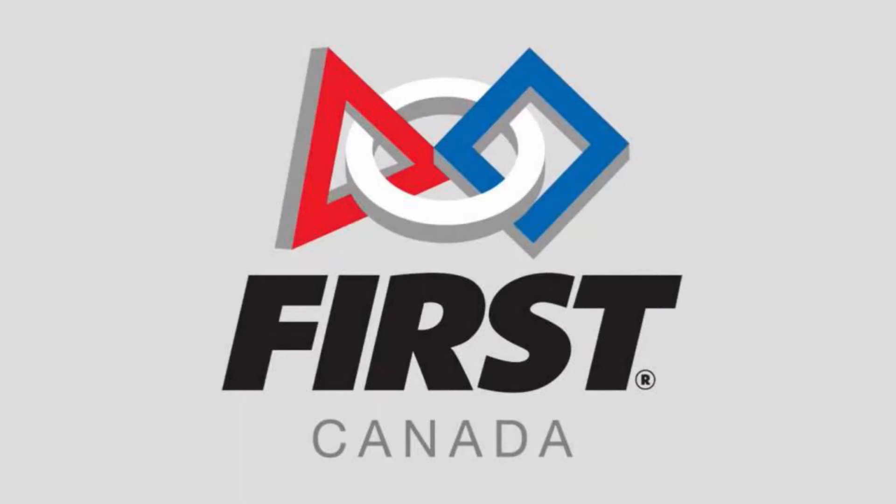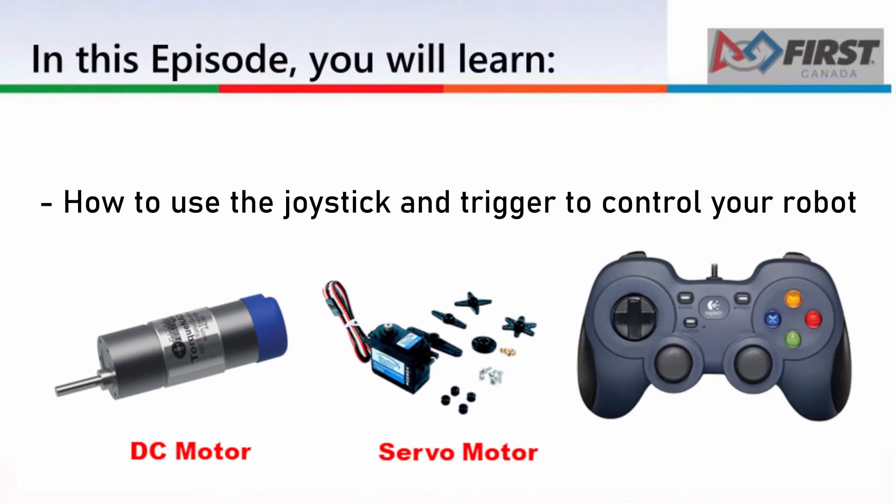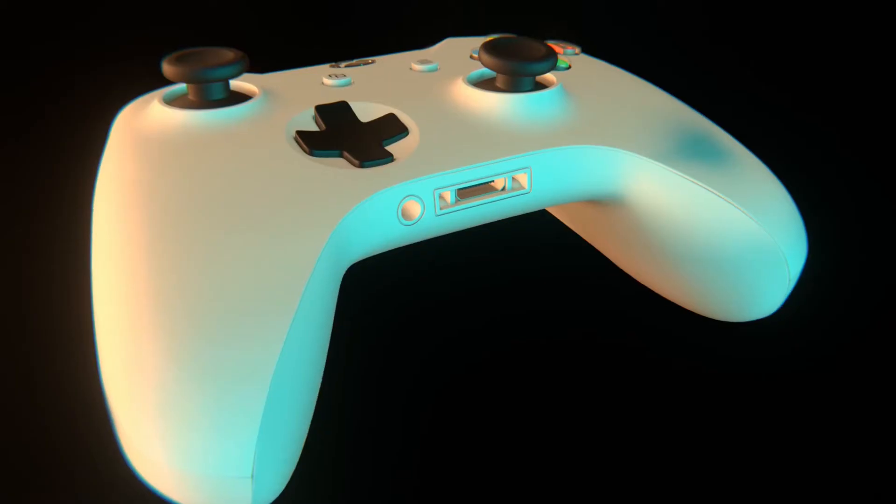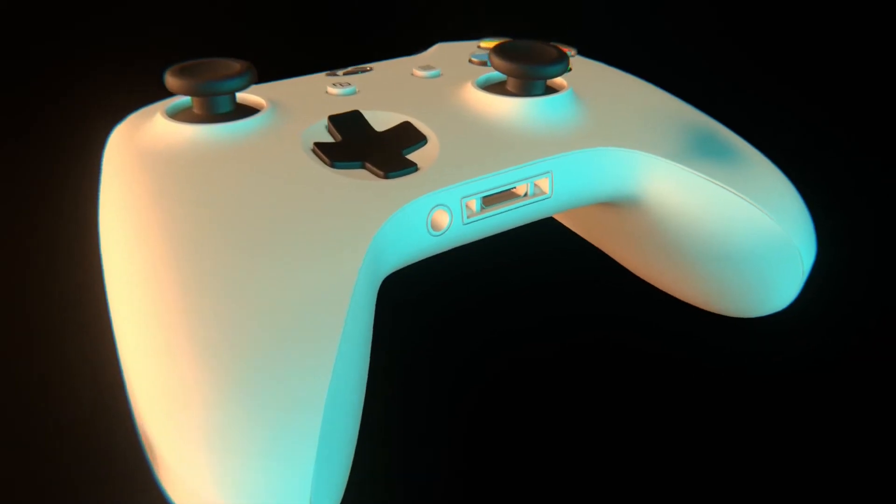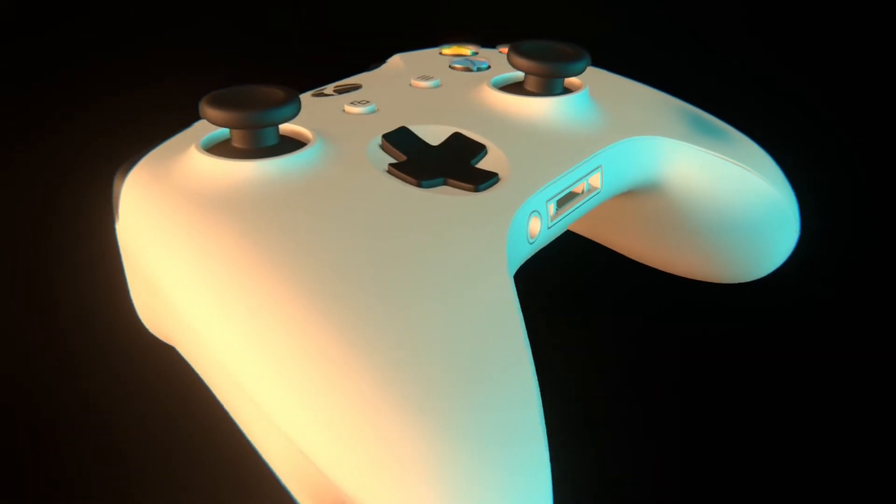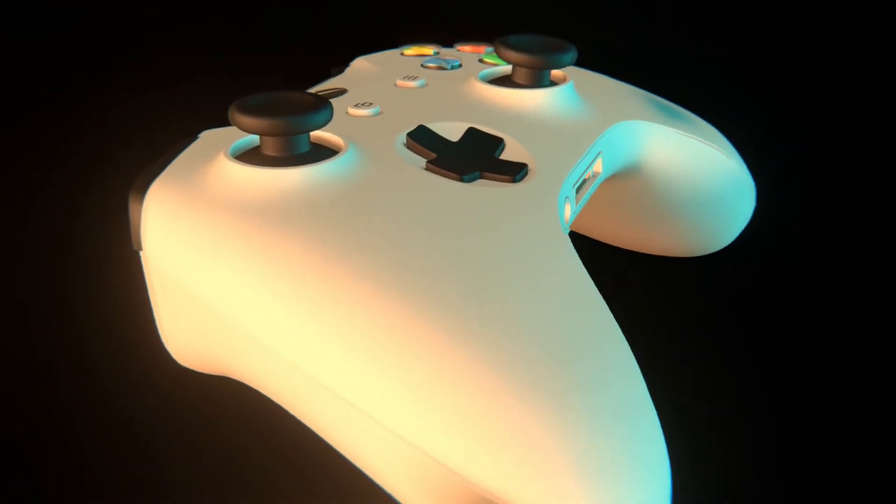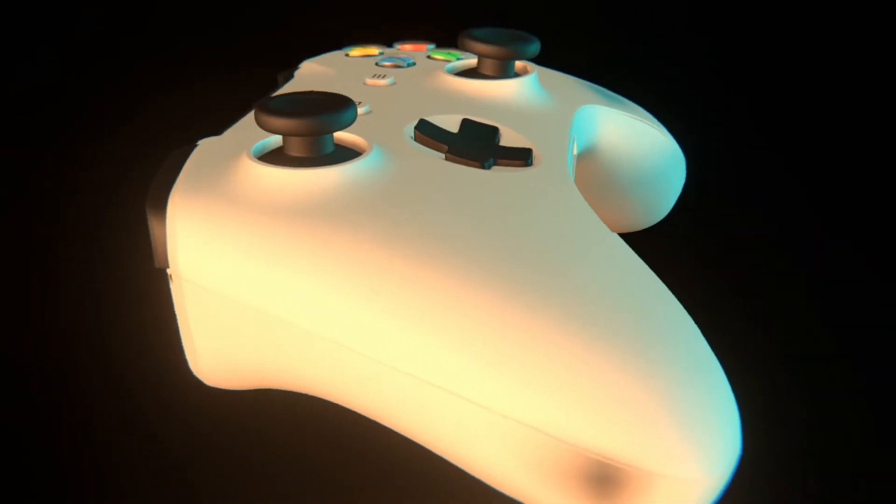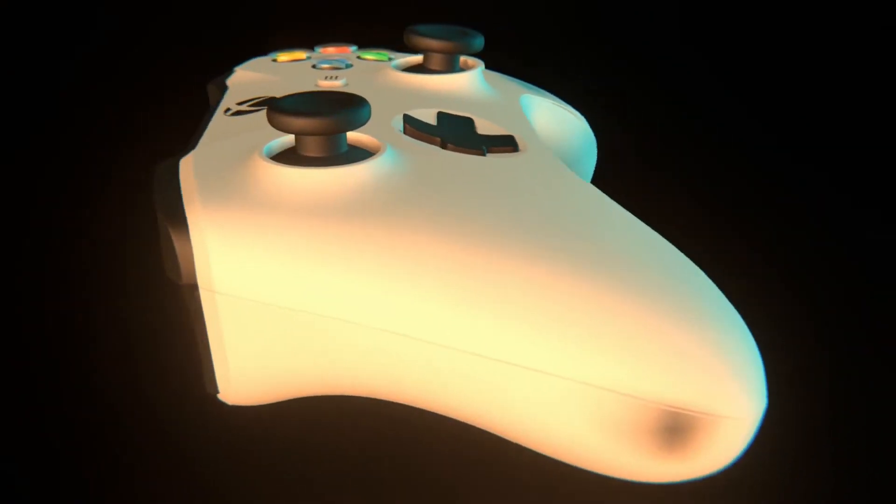Welcome to First Canada's FTC training series. Today, we will go over how to use the joystick and trigger on the gamepad to control your robot. Unlike the buttons from the previous lesson, the joystick and trigger are not just on or off. Instead, they range from 0 to 1 and can be any number in between, depending on how far they are moved.